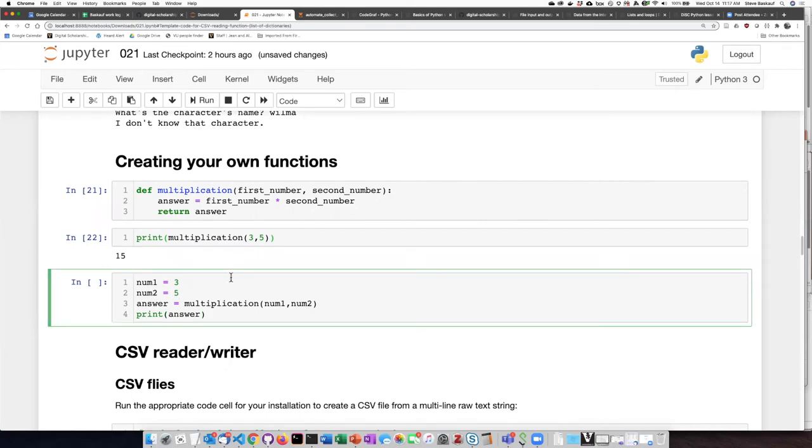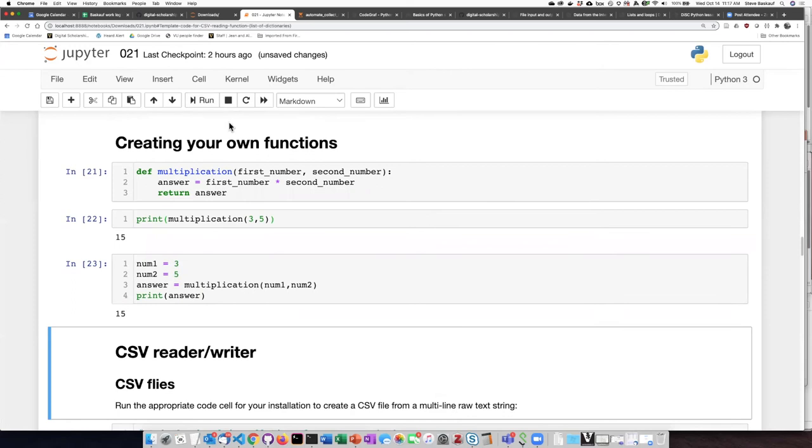Here, I'm going to pass in the same two numbers, except I'm passing them in as variables instead of as numbers. If I do that, once again, I get the same answer.